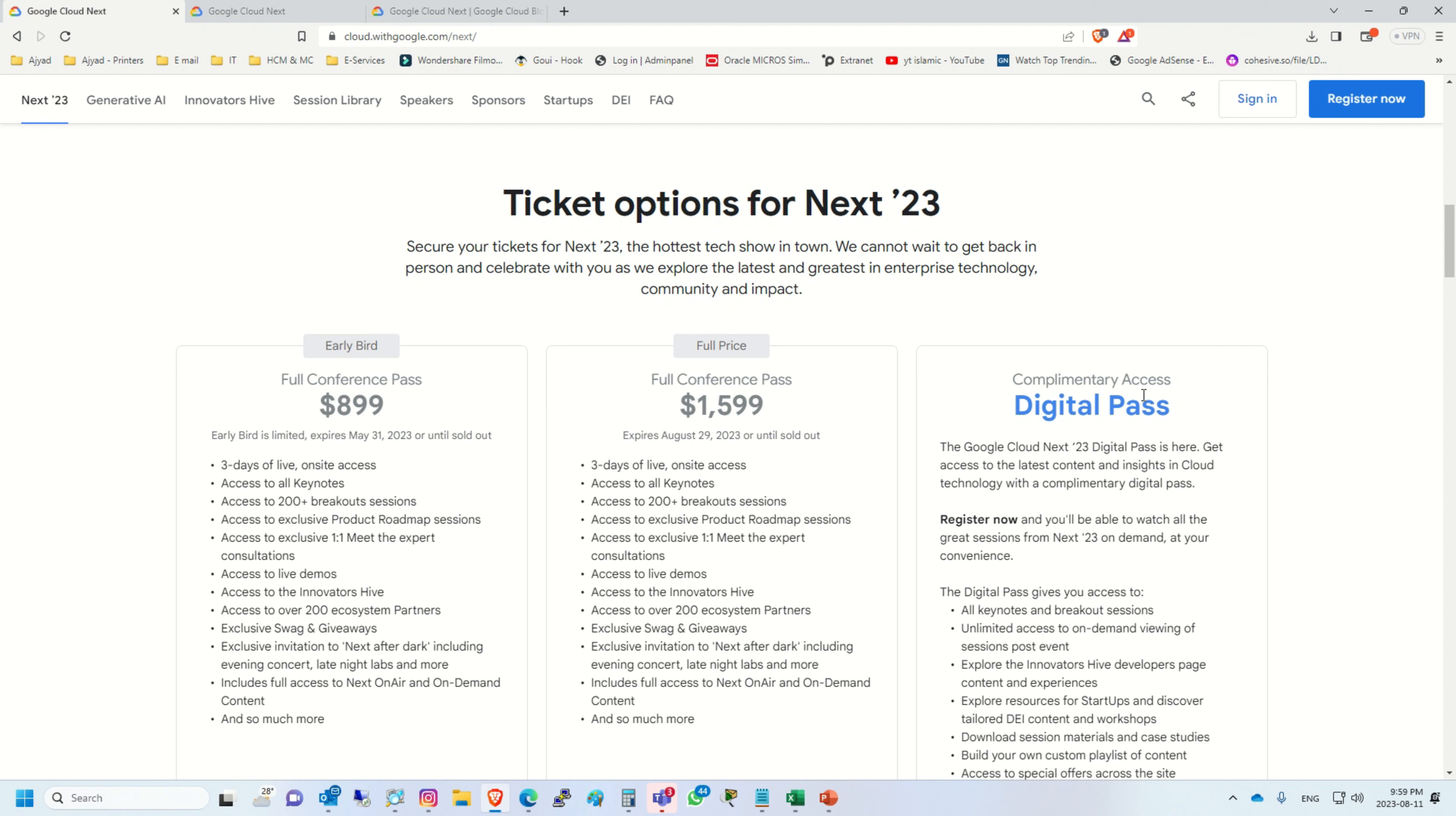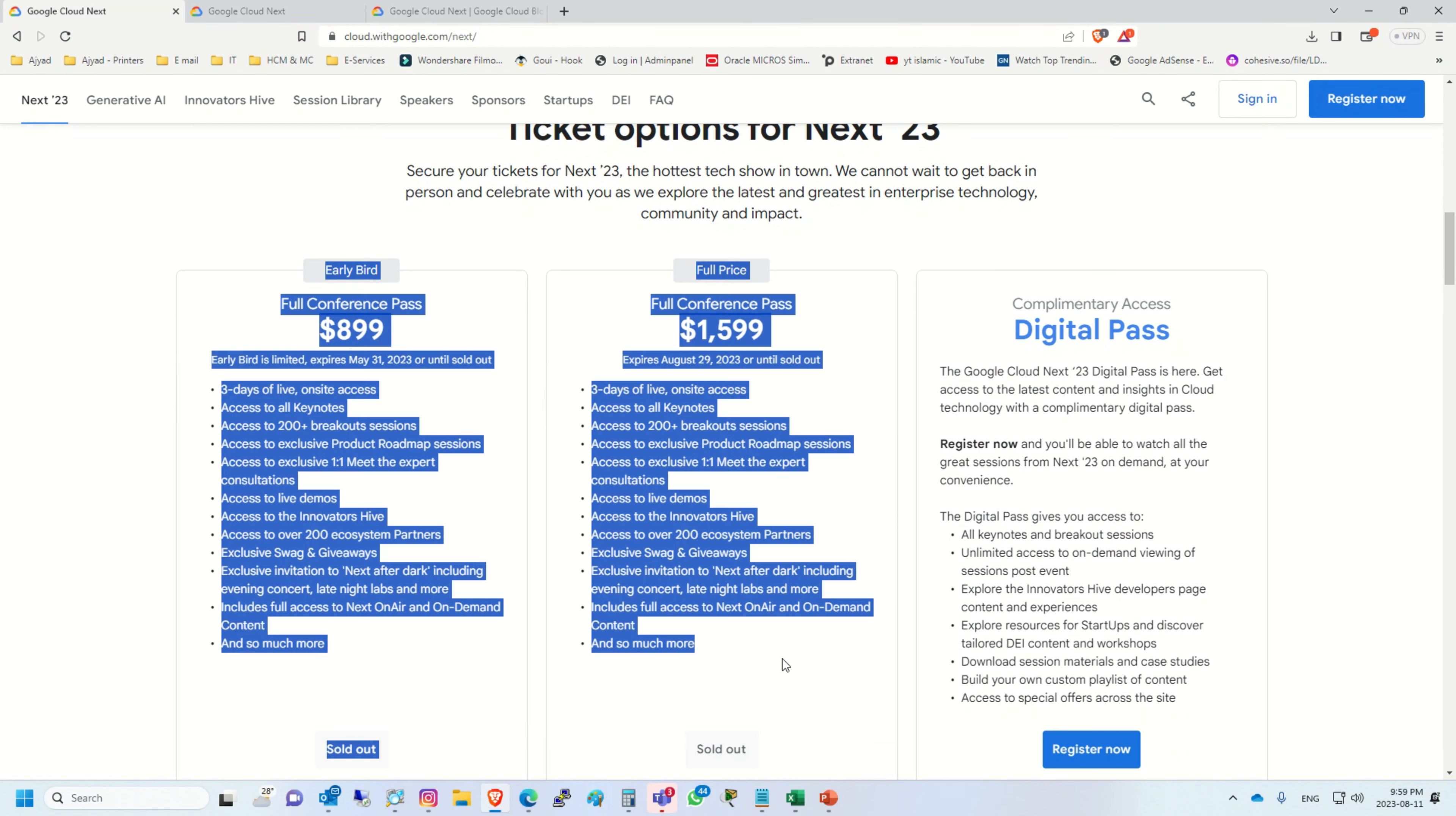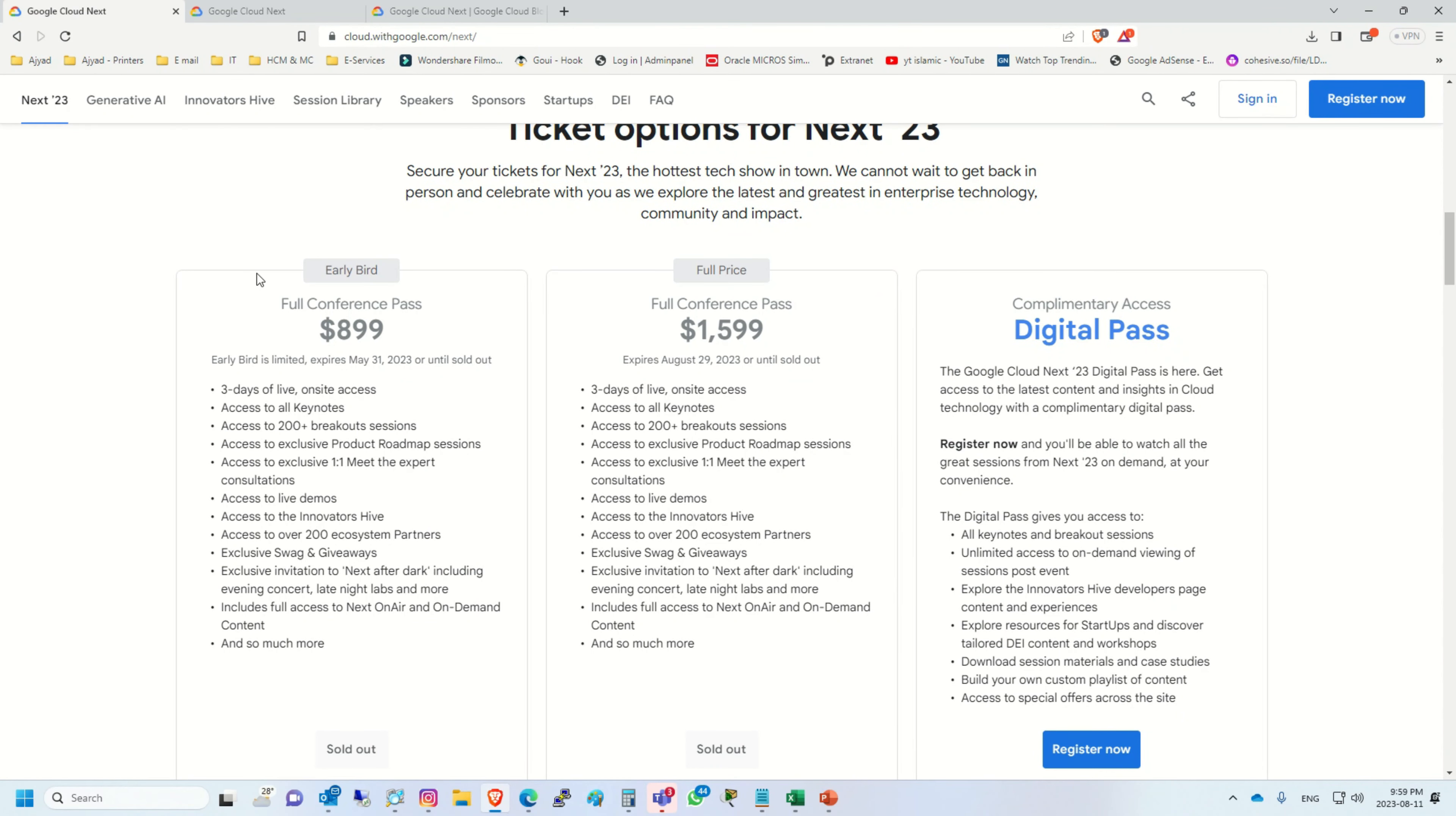There are mainly three ticket options: the first is early bird, full price, and the third one is complimentary access. These passes are for those people who are going to attend this event physically.